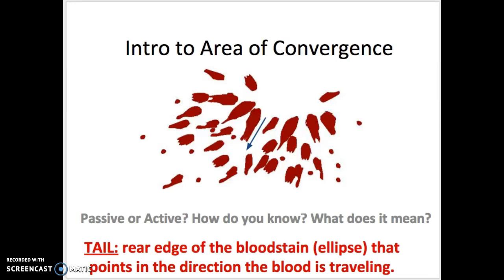We can determine where the victim was at the point of bloodletting, or when the damage to the person occurred, by looking at the area of convergence. So how do we figure that out? Well, first we have to figure out which direction the blood was moving. Then we work our way backwards. It's called deductive reasoning.